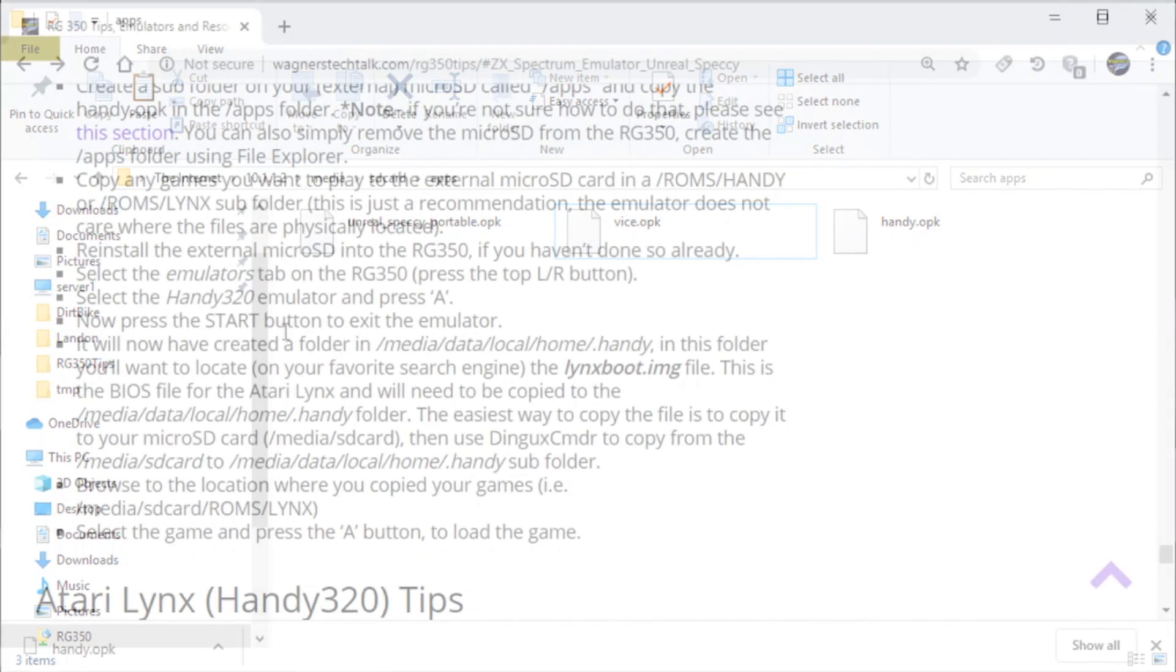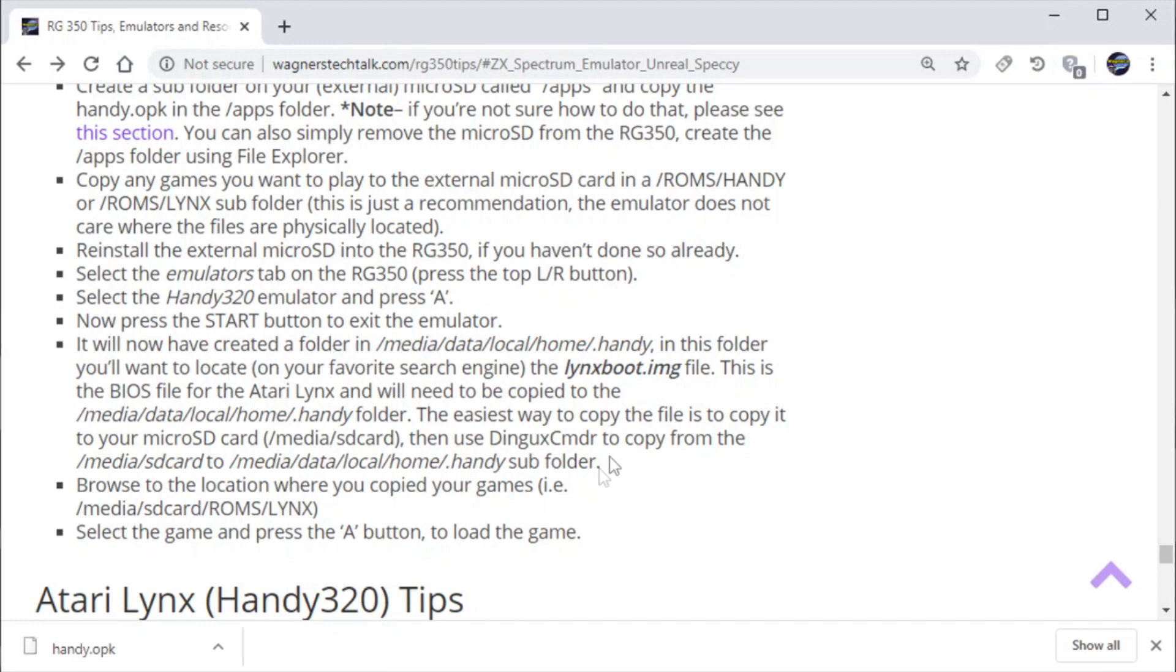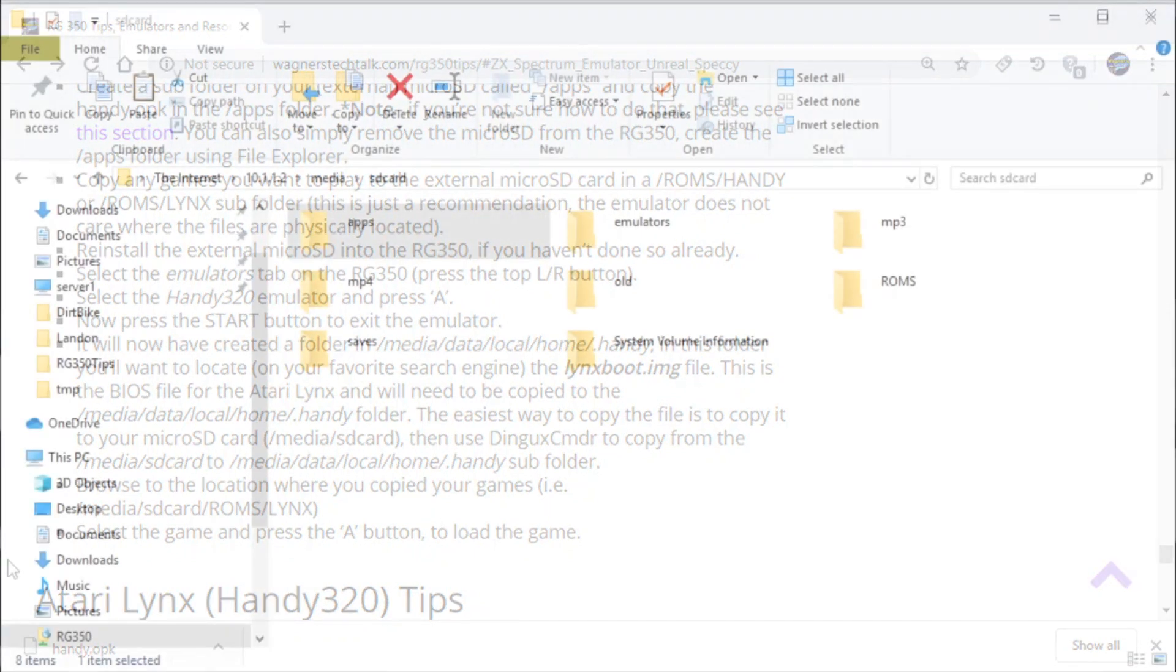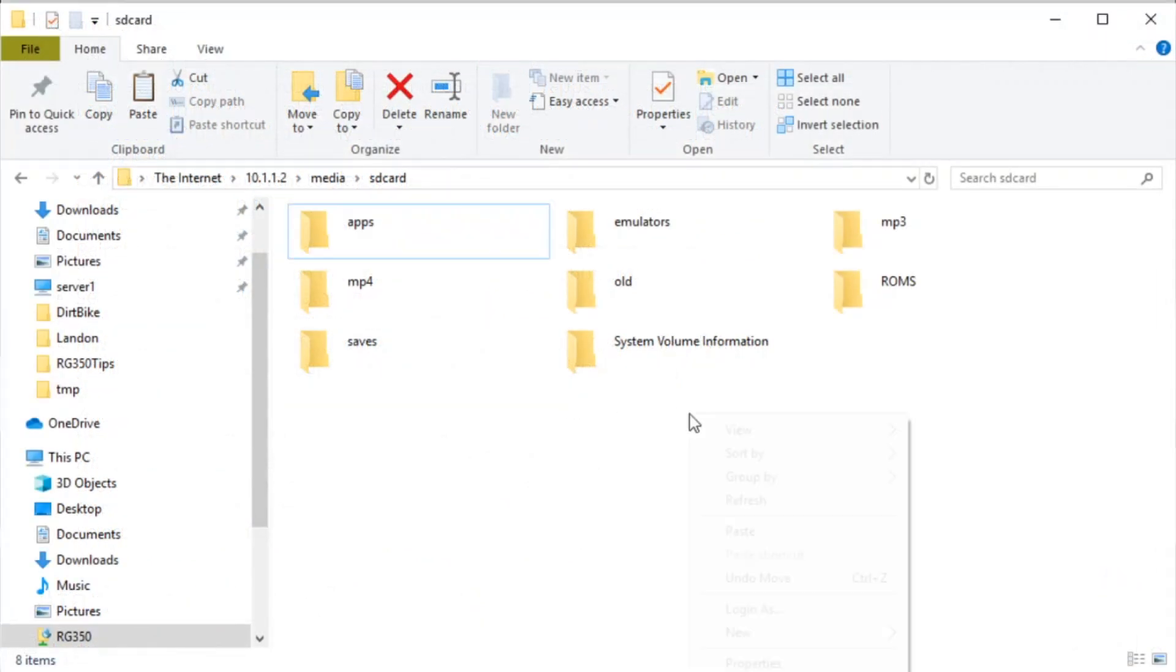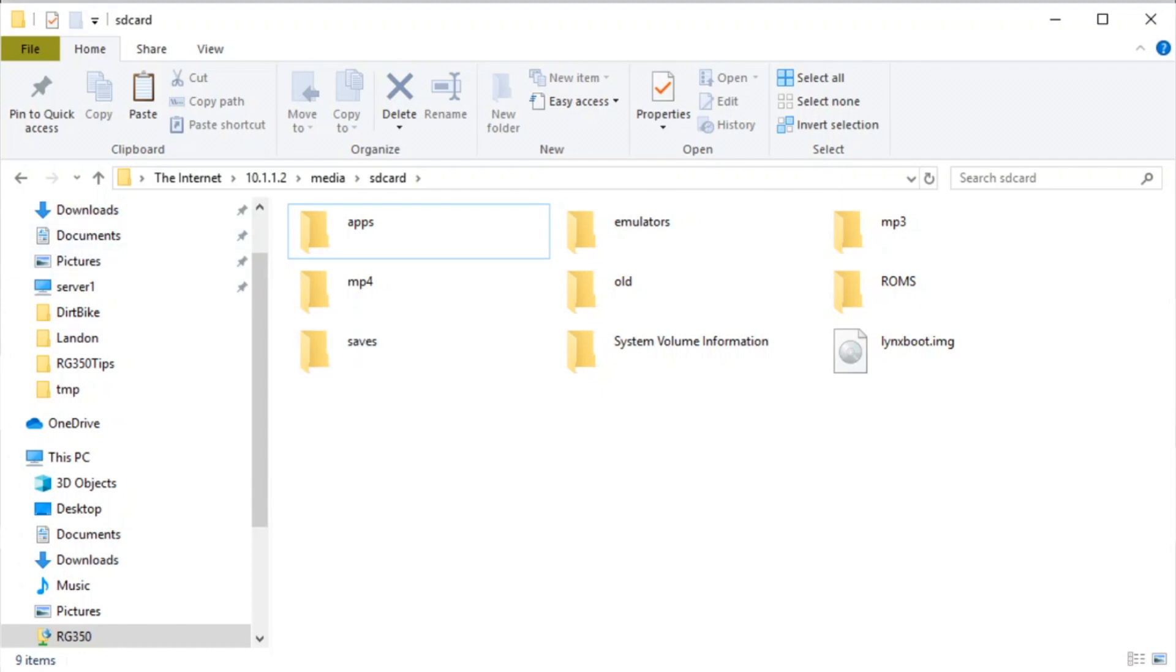And this particular emulator requires the Lynx boot.img file, which you'll have to search for that. And once you get it, you want to paste it somewhere on your micro SD where you'll remember it. So I'm just going to copy it to the root. Okay.